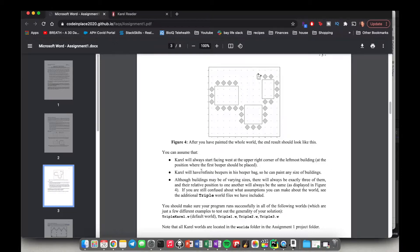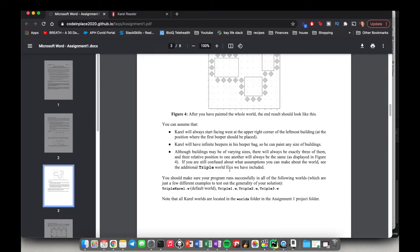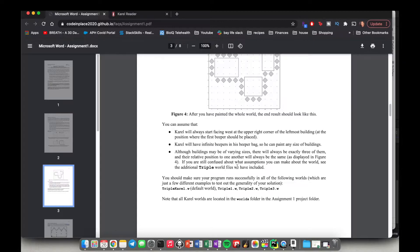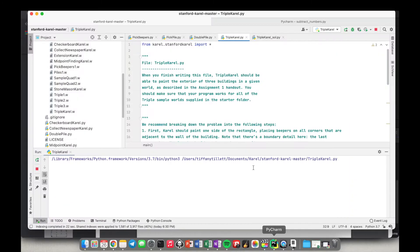It says Carol has infinite beepers. It says the buildings may be of varying sizes, but there are always three, and their relative position will always be the same. Okay, cool. So let's go back to the world.